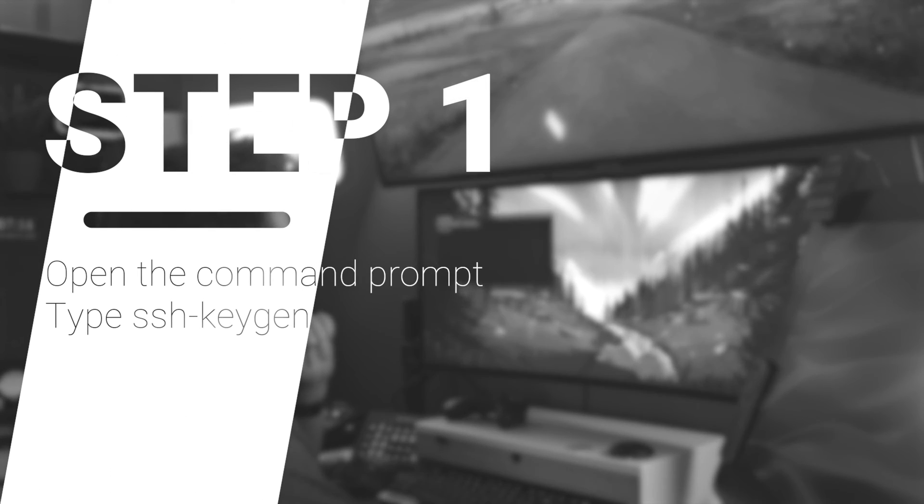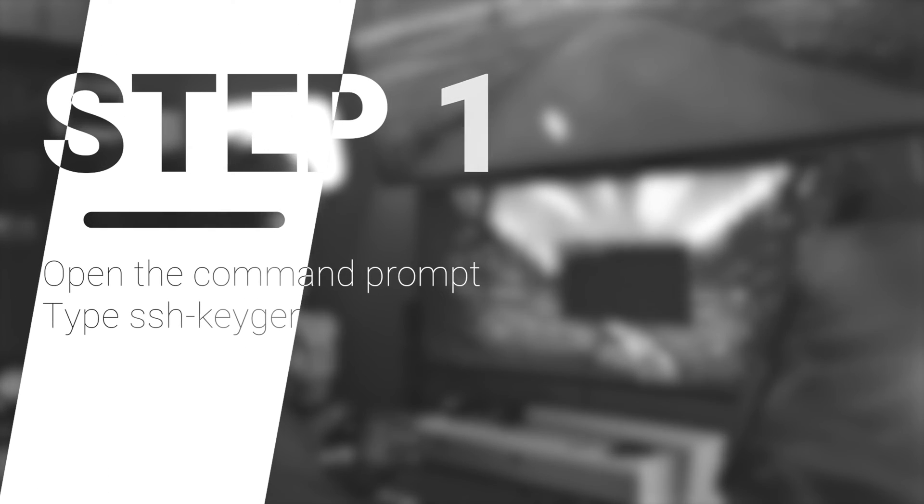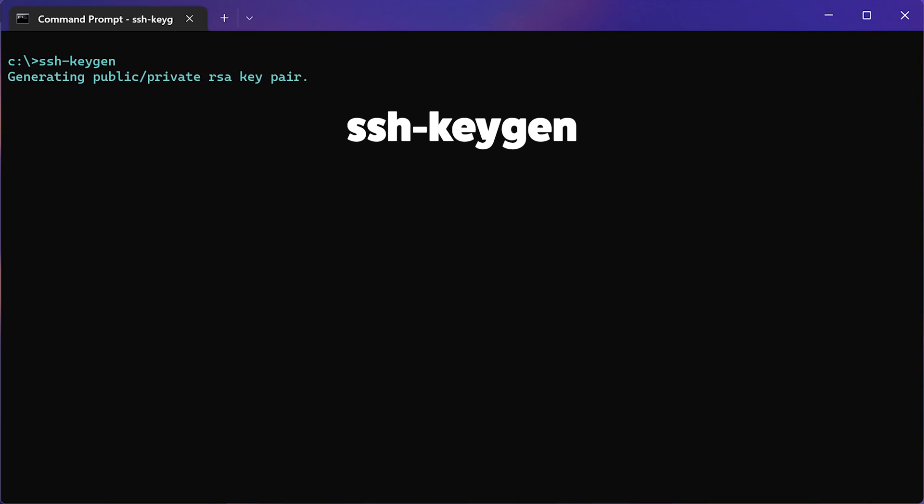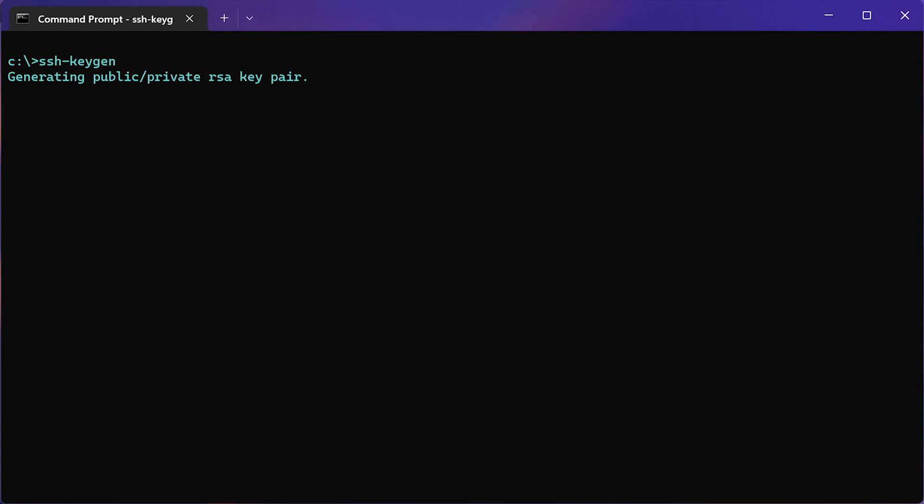The first step is to open up your command prompt and type in ssh-keygen. Once you do this it will generate the key and then will ask you where to save it.